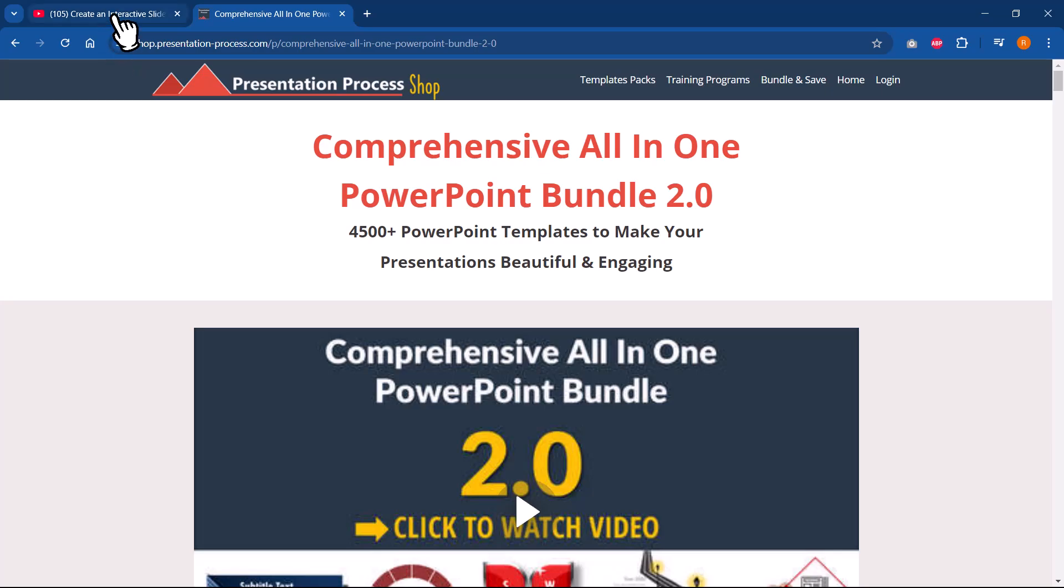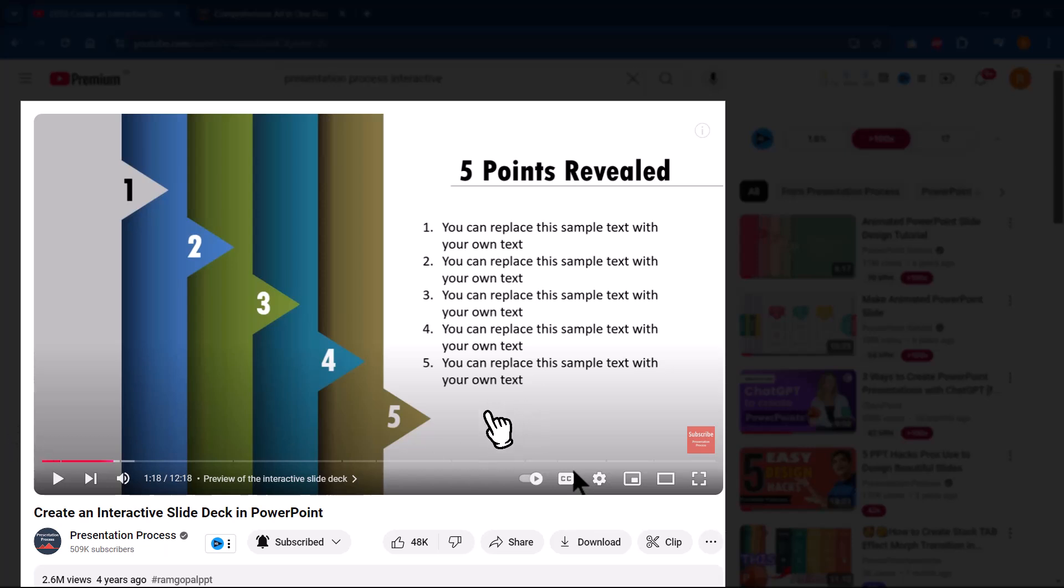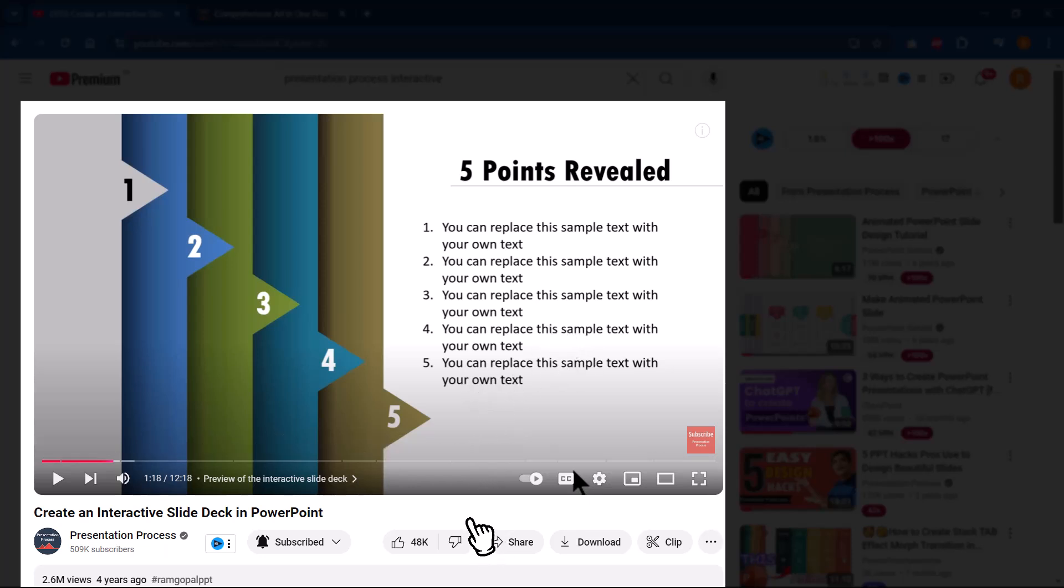By the way, if you liked this tutorial, then you will really love this other tutorial that I put together called Create an Interactive Slide Deck in PowerPoint. This is a fairly popular tutorial with more than 2.6 million views. I will leave a link to this tutorial right here on your screen. You can click on the link and go to that specific tutorial and learn a very useful technique that you can use in your next presentation.